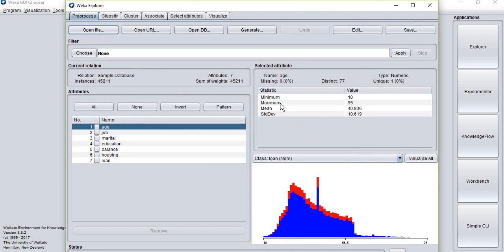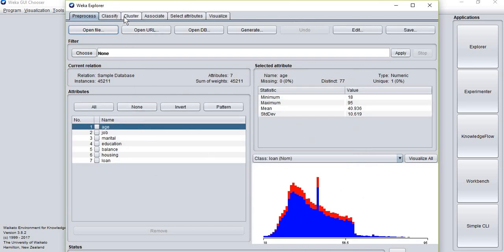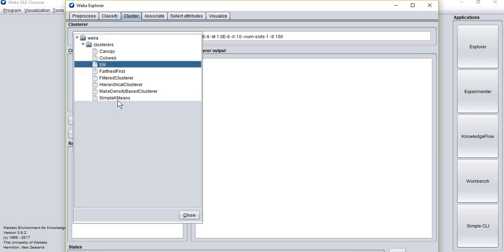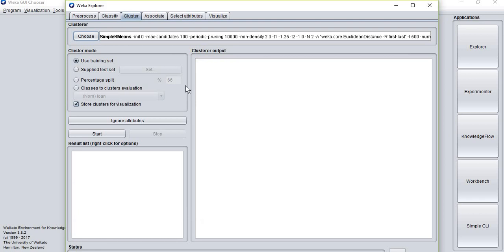Since you're a beginner, you're just going to go to Cluster. To select the Simple K-Means algorithm, you're going to select Choose and click on Simple K-Means.